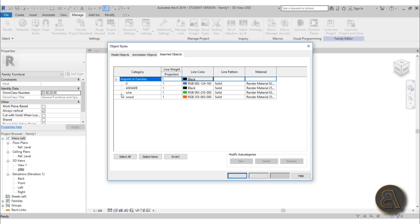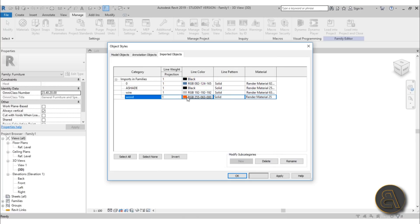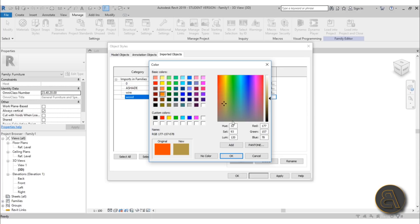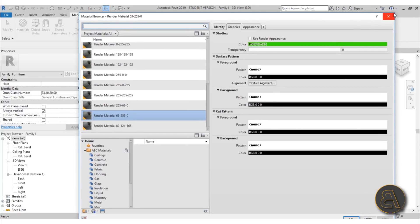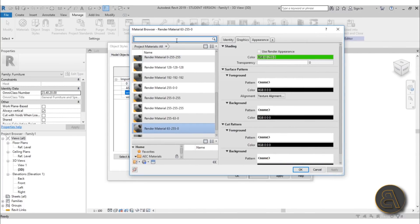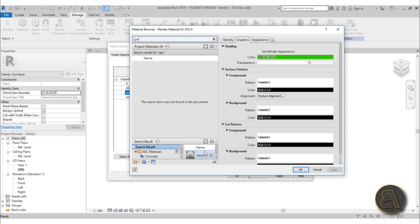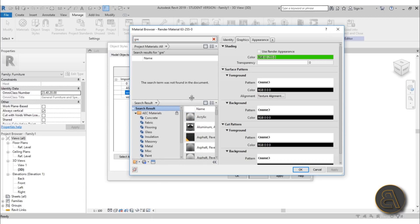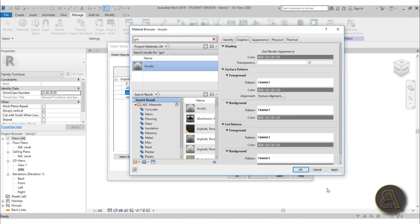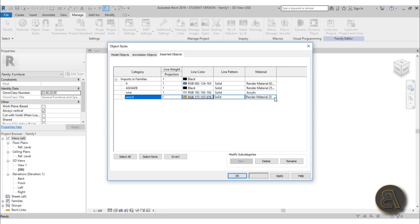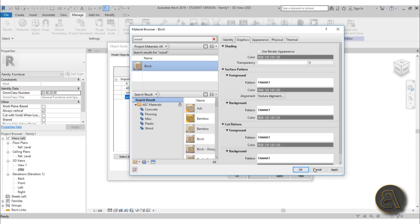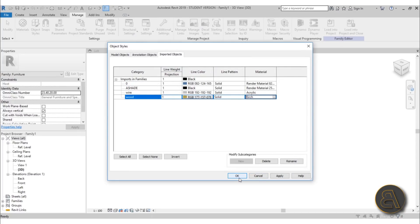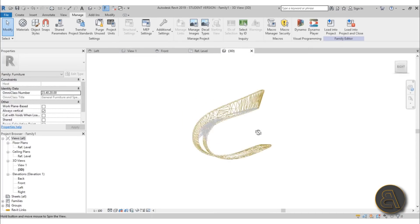To set up the materials, go to the Manage tab, find Object Styles, and go to Imported Objects. Here you can change the color as well as the material. For the wire, change it to some gray. For the wood, click the three-dot square next to the material field. For the wire, go with something gray — or you can find a fabric material if you want. For the wood, I'm going to use Birch Wood as I always do, because it's the nicest wood in Revit in my opinion. Click Apply and OK.